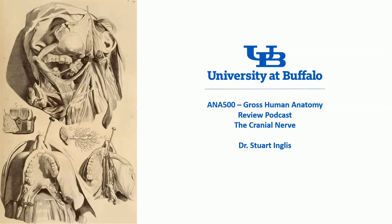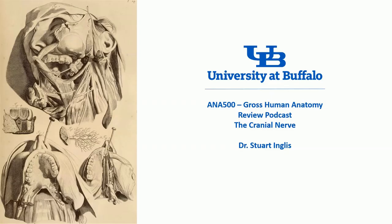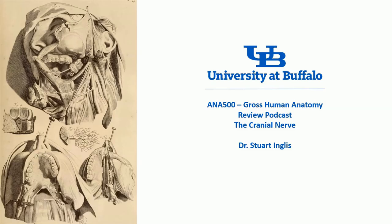Good day, and welcome to this gross anatomy video podcast on the cranial nerves. As always, this is Dr. Stuart Inglis.